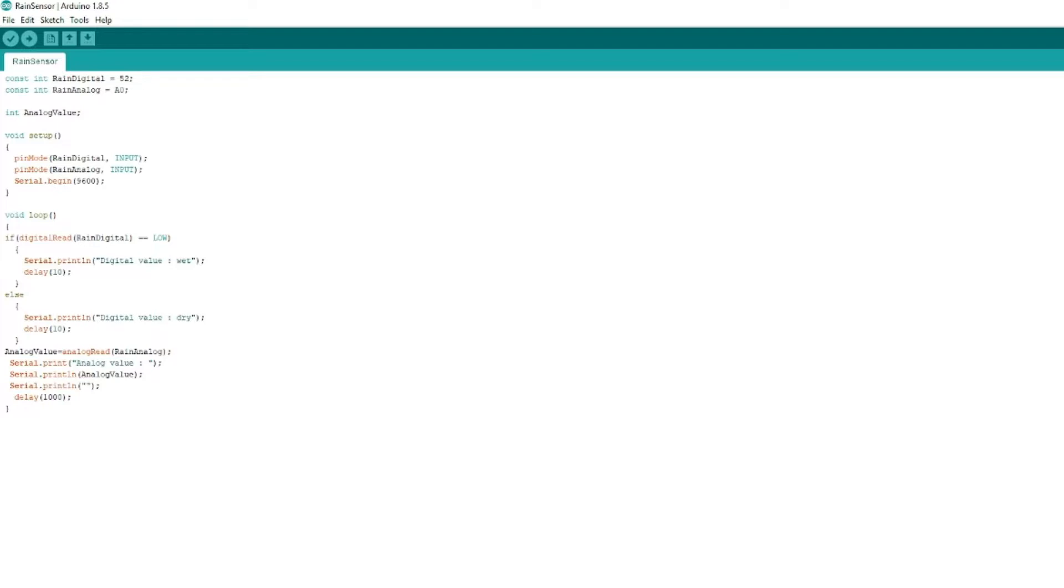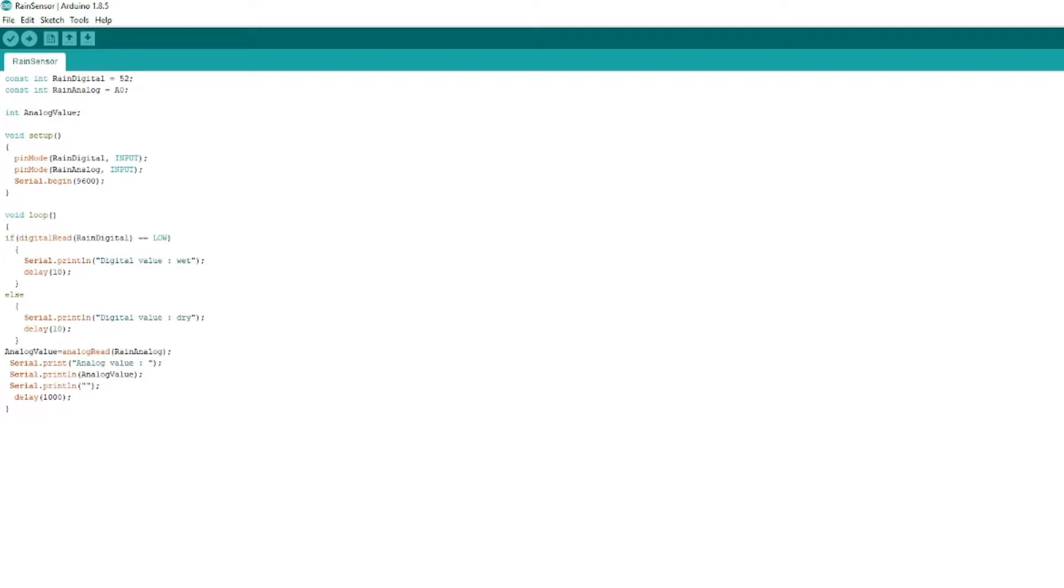Basically we've just got it set up so that the pins are set as inputs. The serial begins so we can actually check out the serial monitor in the code. Now in the loop itself we've got two components here: a digital component and an analog component. Make sure if you're looking at these you're actually looking at them separately because the two pieces aren't connected.